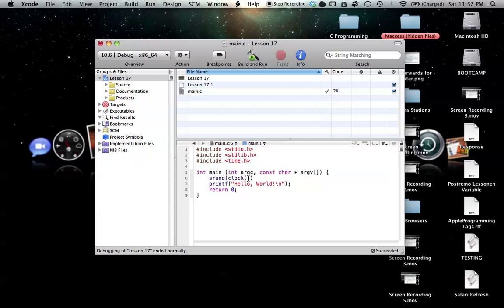The clock function is from time, and the srand is from the standard library. And this function right here, or this statement rather, is creating our random number generator.